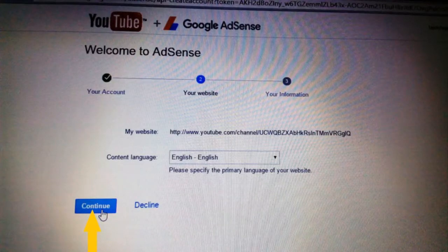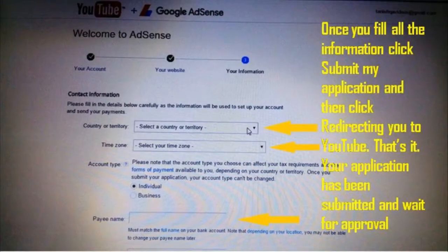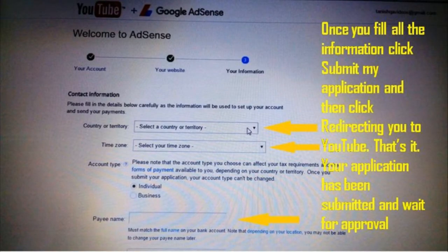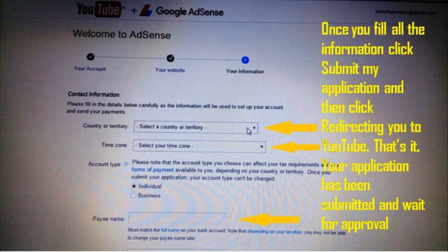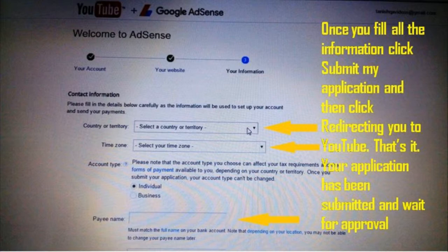It will direct you to an information screen where you have to fill in your correct information — like country (select your country), time zone (select your time zone), and account type (click Individual or Business). Note that once you select your account type it cannot be changed, so select the correct one. Also fill in your payee name — it must match the full name on your bank account, so make sure you enter the correct spelling. Some of this information may not be changeable later. Once done, click the 'Submit my application' button.